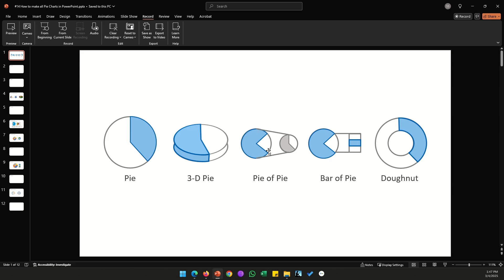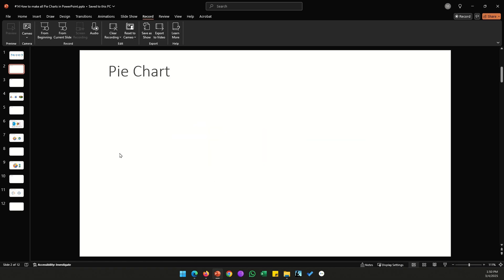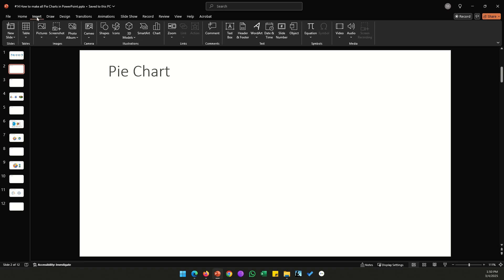With pie of pie, you have a first-level pie chart and a section of that pie chart is projected onto a second pie chart. The fourth type is a bar of pie, which is similar to pie of pie except the second chart is a vertical stacked bar chart. The fifth and final type is a donut pie chart.